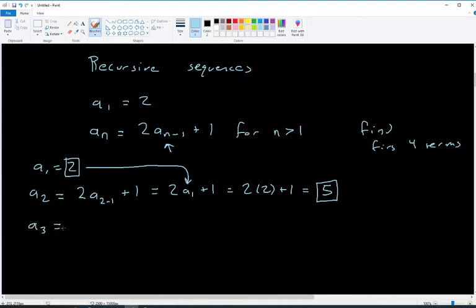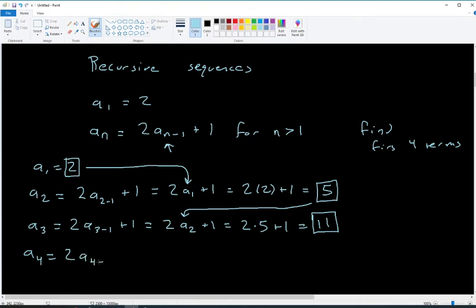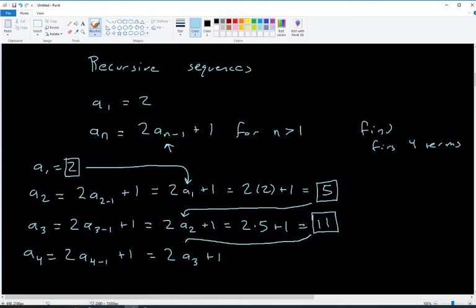For a₃: 2 times a₍₃₋₁₎ + 1, which is 2 times a₂ + 1. The a₃ term depends on the a₂ term — this is what they mean by recursive. a₂ was 5, so we get 2 times 5 plus 1, that's 11. For a₄: 2 times a₃ + 1. a₃ was 11, so 2 times 11 plus 1 is 23.